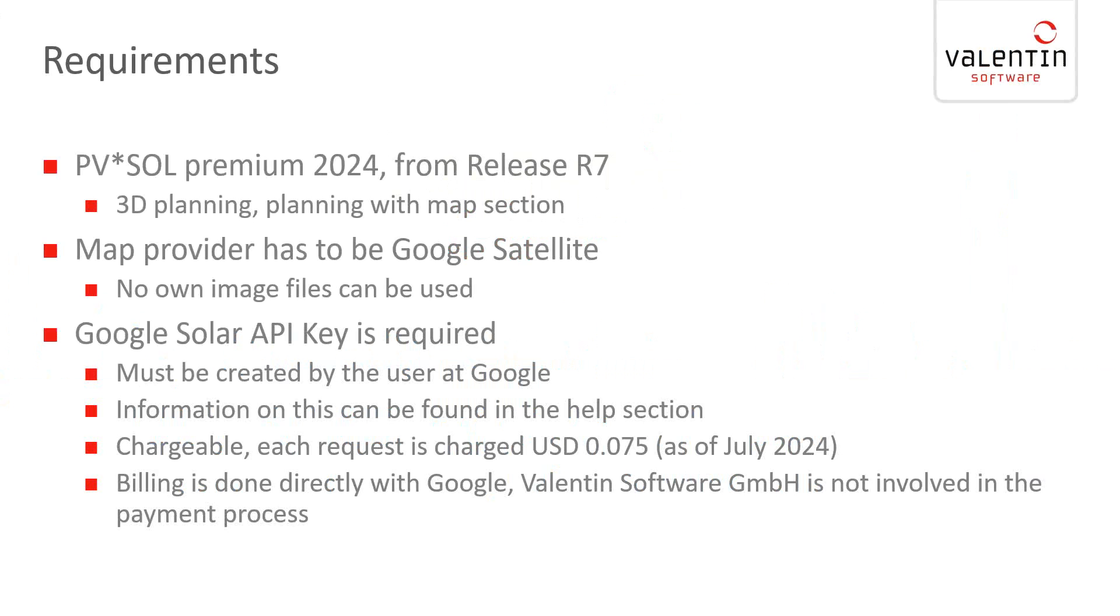In addition, the API key is required for the use of this Google Solar API. You have to create it yourself in your Google account. Information on how this can be done can be found in the help section of our program. Every request for the 3D data is charged with about $0.075 USD at the moment. The billing is done directly with Google, so we are not involved in this.